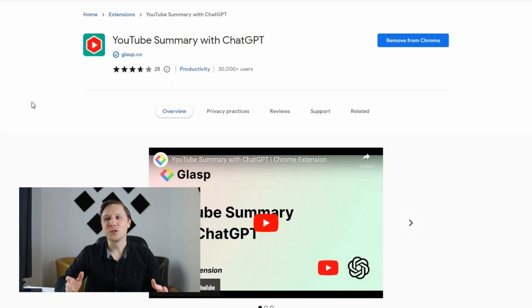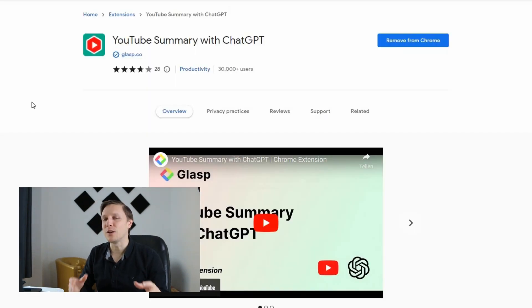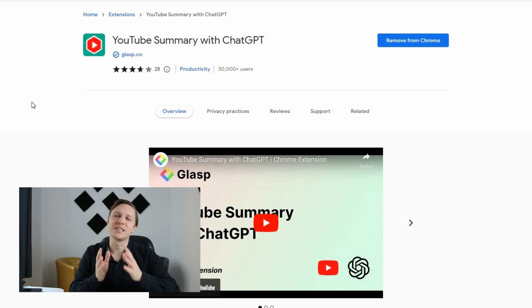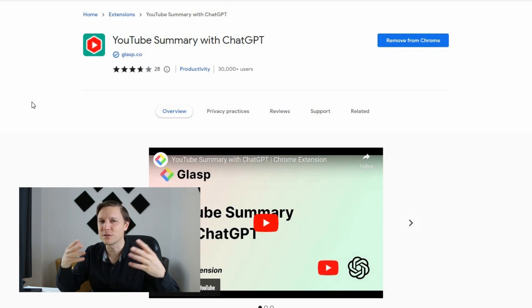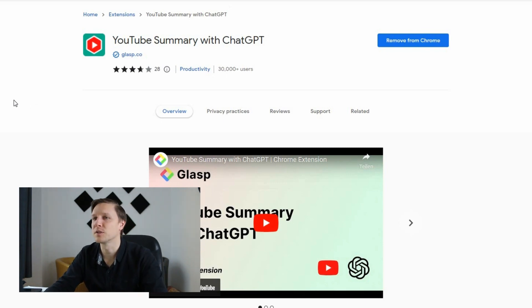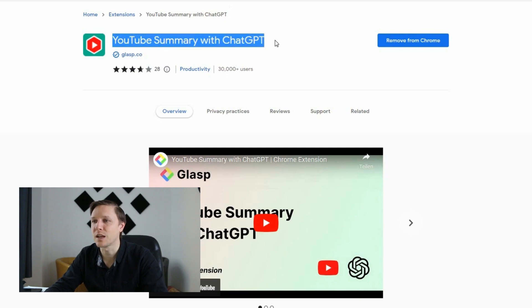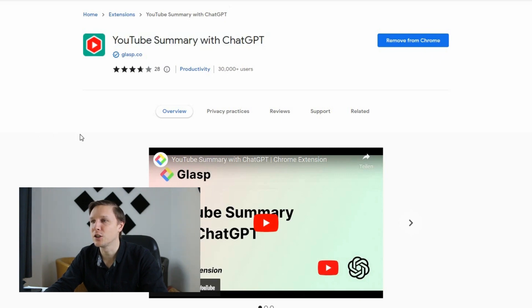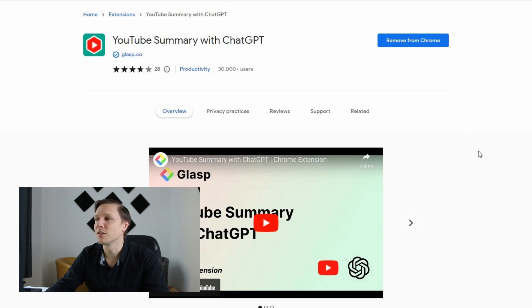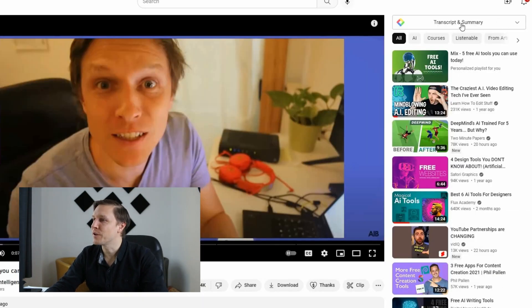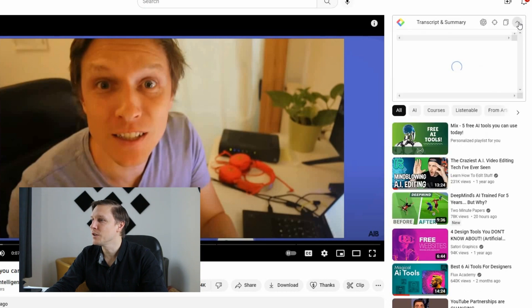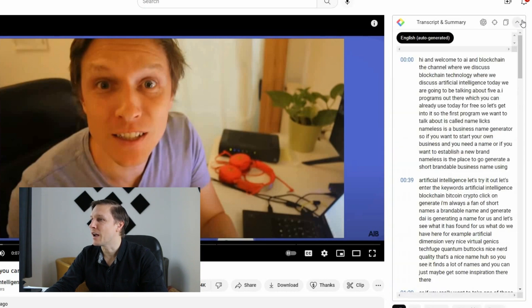The next tool is called YouTube Summary with ChatGPT and what it does is it summarizes automatically YouTube videos. That's very useful, I would say. You go to the Chrome store, you go to YouTube Summary with ChatGPT, you click on install, you install the plugin, you open any YouTube video and you see up here a transcript and summary tab.